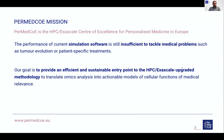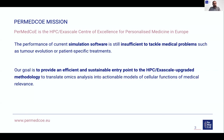PerMedCoE is the HPC exascale center of excellence for personalized medicine in Europe. PerMedCoE focuses on simulation of cellular mechanistic models, which are essential to translate omics data into medical actions. The performance of cell simulation software is still not enough to address problems such as tumor evolution or finding personalized treatments for patients. PerMedCoE will scale up the software for cell simulation to the present HPC exascale systems in order to enable the creation of models of cellular functions in medical environments.